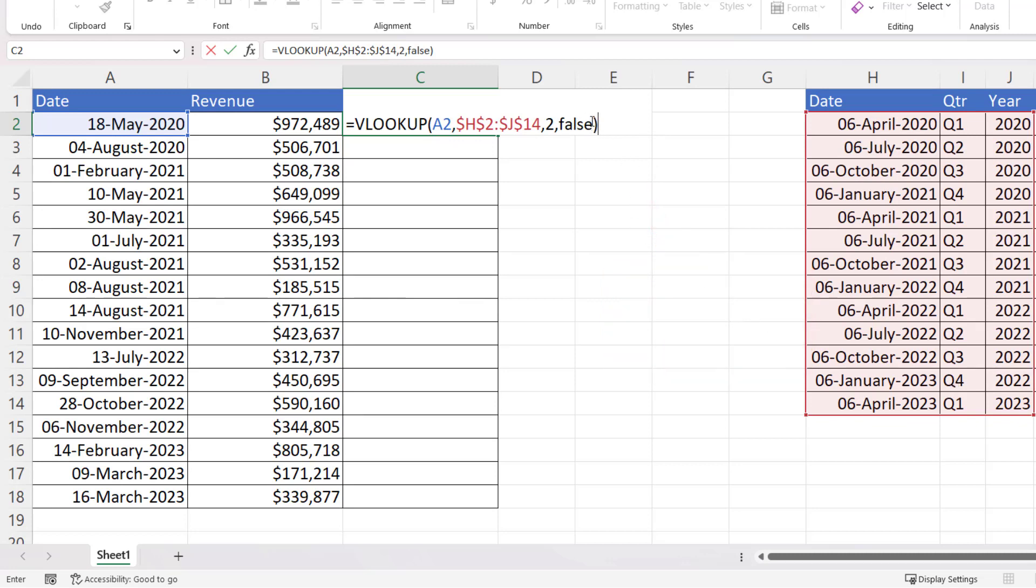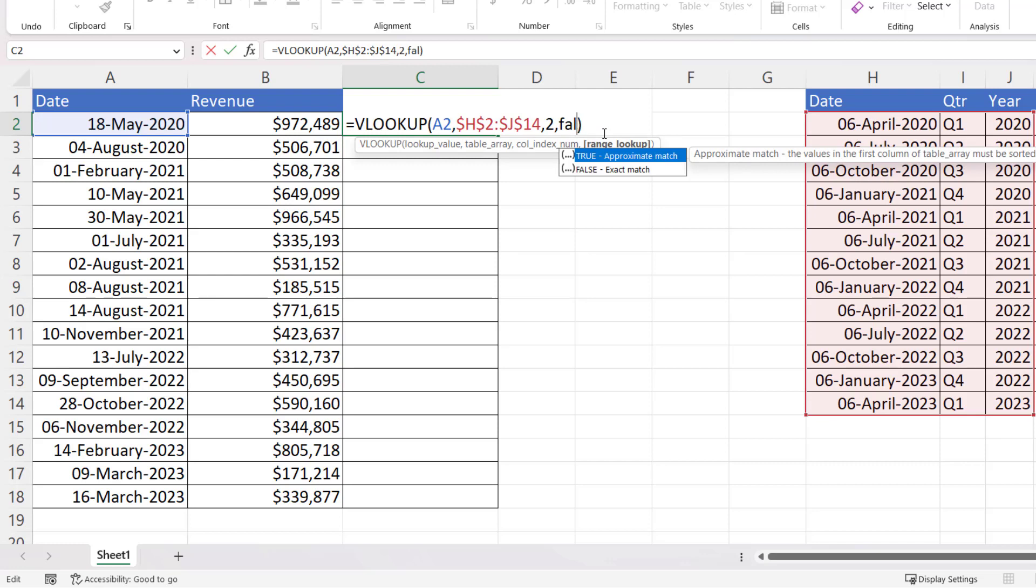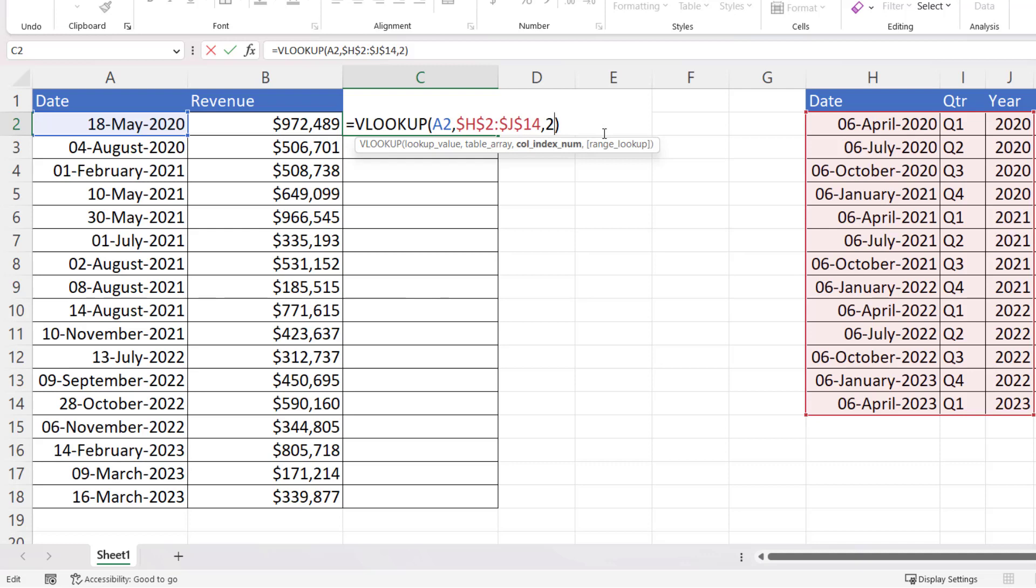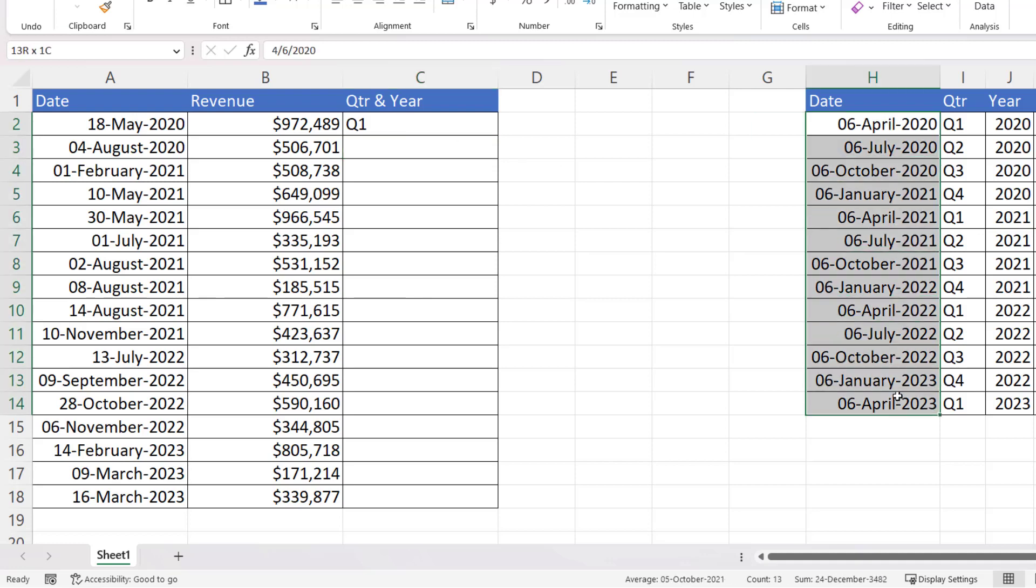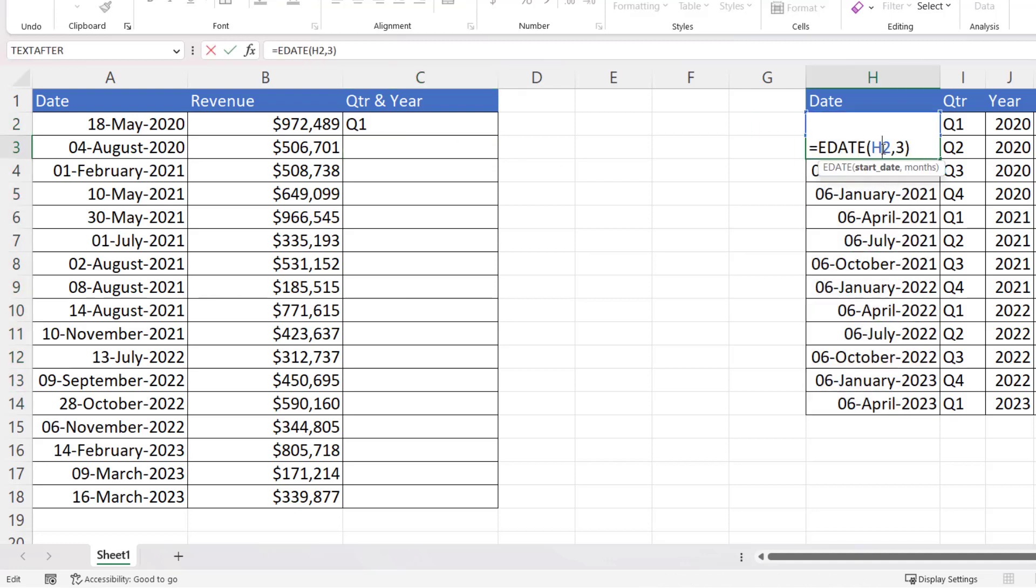We want to find a date within a range of dates. Now, a VLOOKUP will actually do that by default. So if you don't use false at the end, so your last argument is going to be the column index number argument, then it will find the correct quarter. You just need to make sure that these values are in ascending order, and they will be if you've used that EDATE solution there.